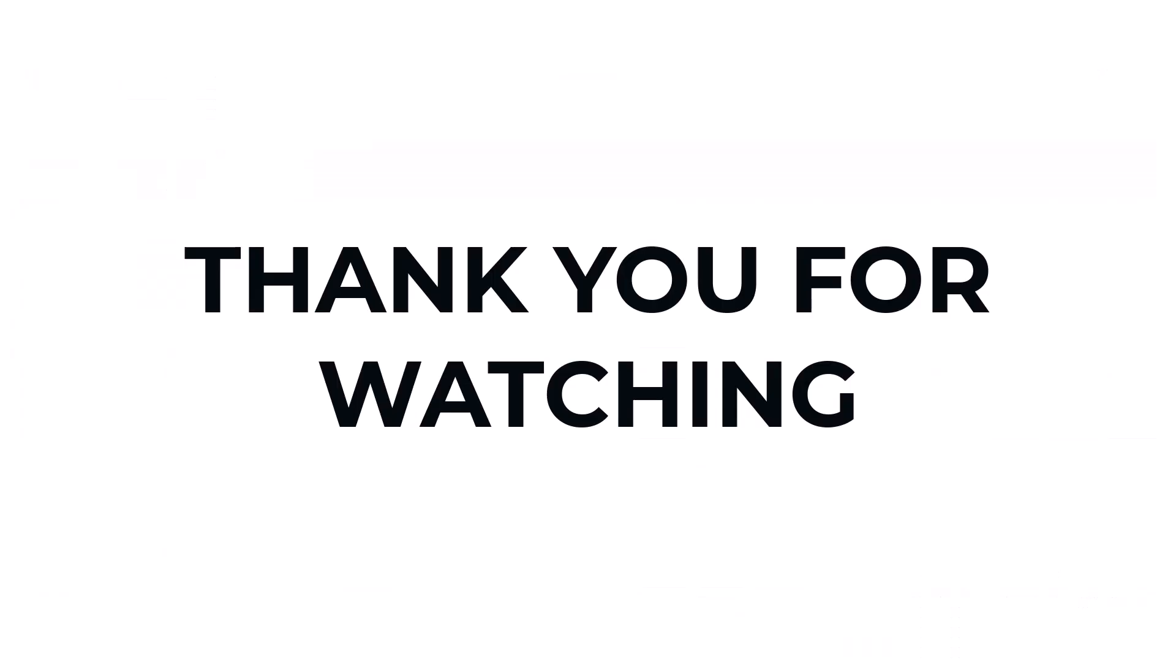I hope you learned something from this video. If you have any question, don't hesitate to comment down below. And thank you for watching.